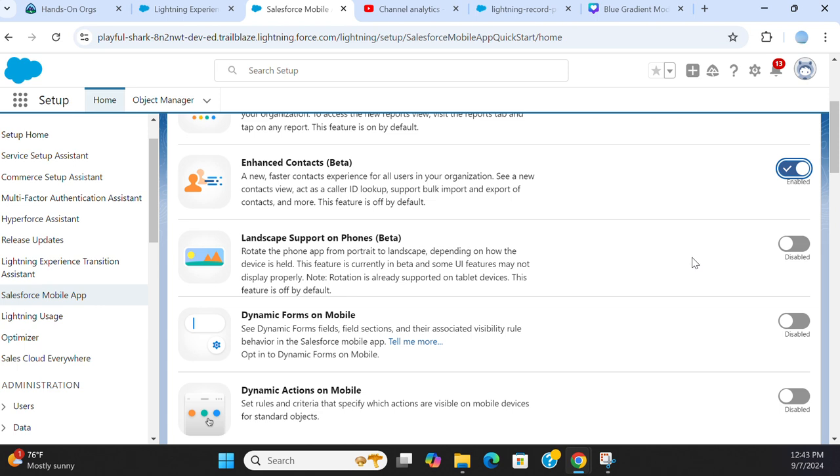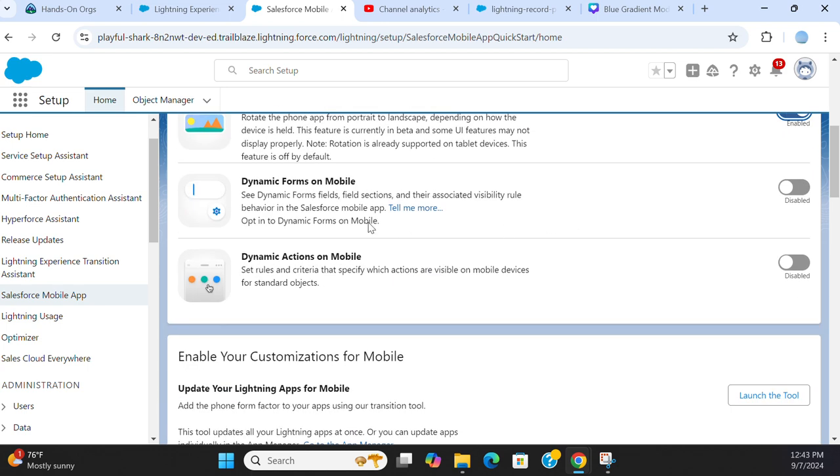When you rotate it, it goes to Landscape mode. You can turn it on. Dynamic Forms on mobile, you can turn it on. Dynamic Forms, Dynamic Action, you can turn it on.